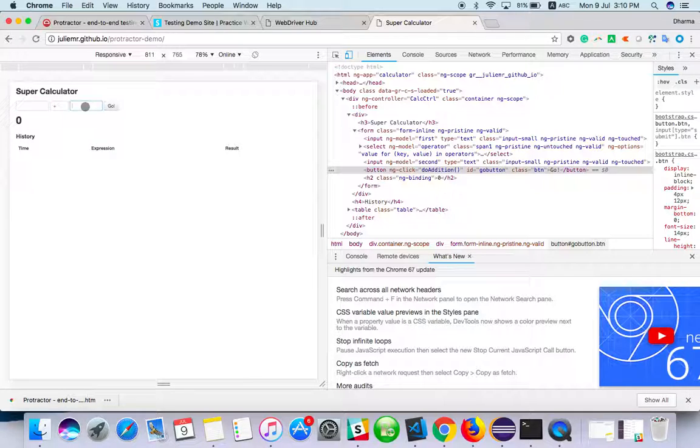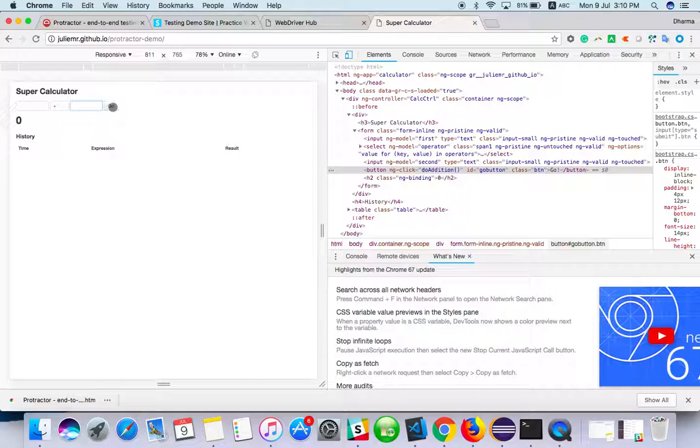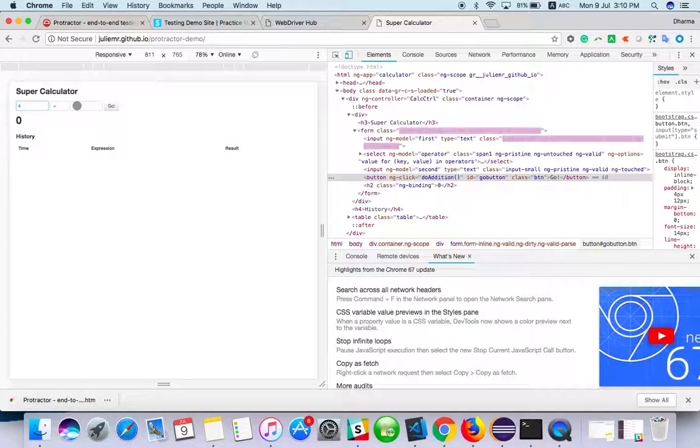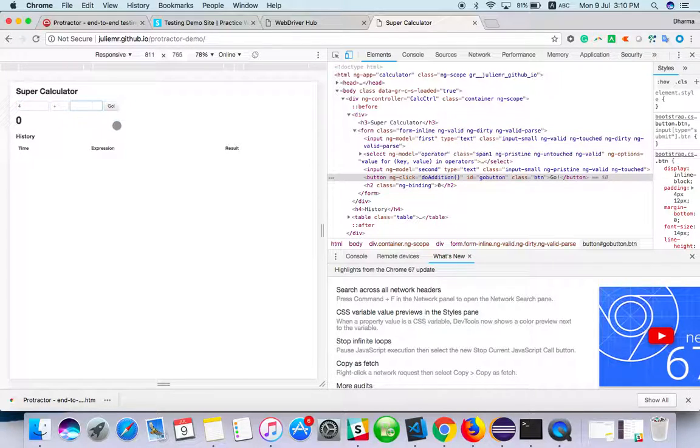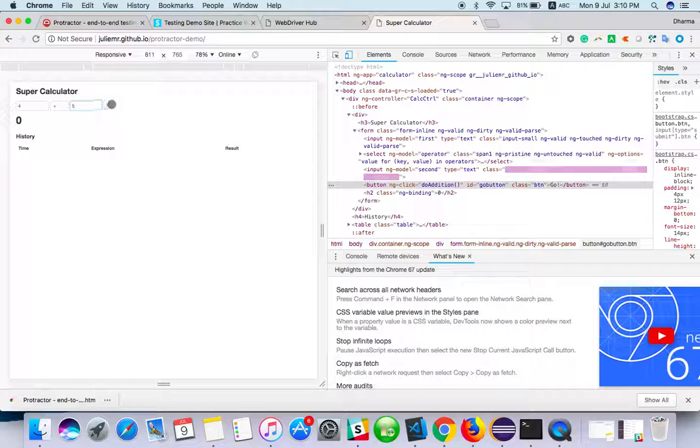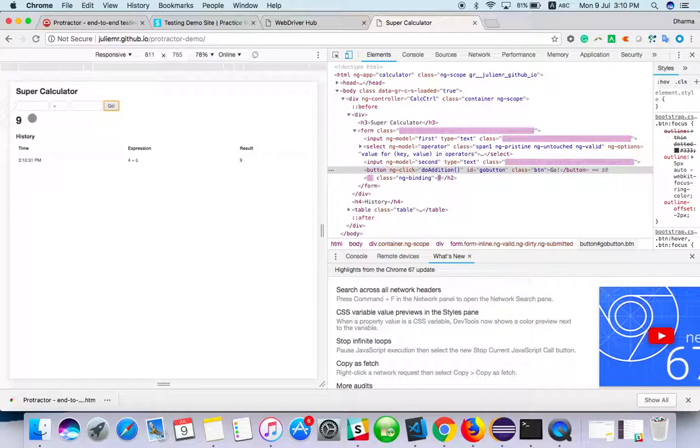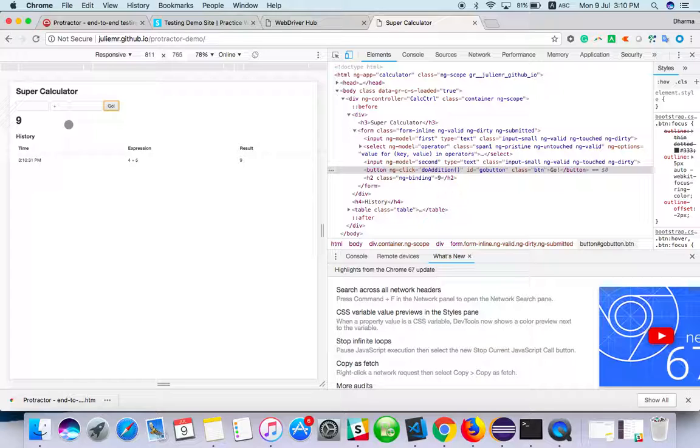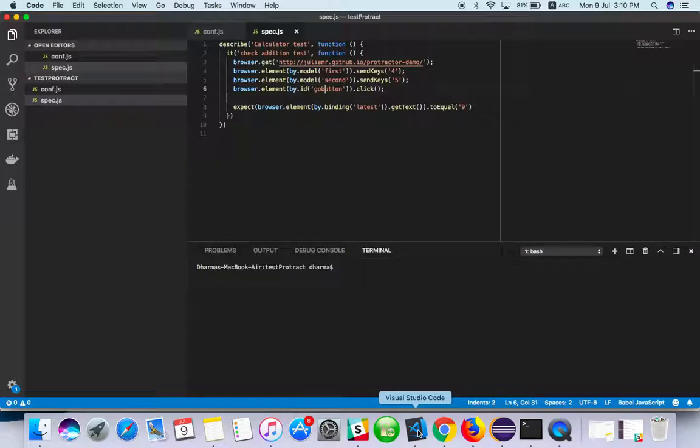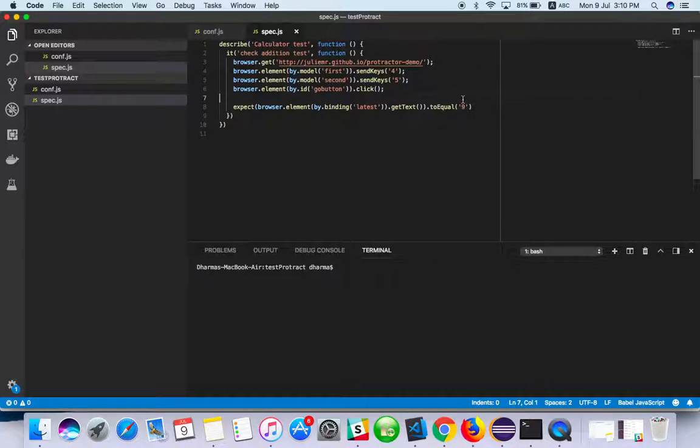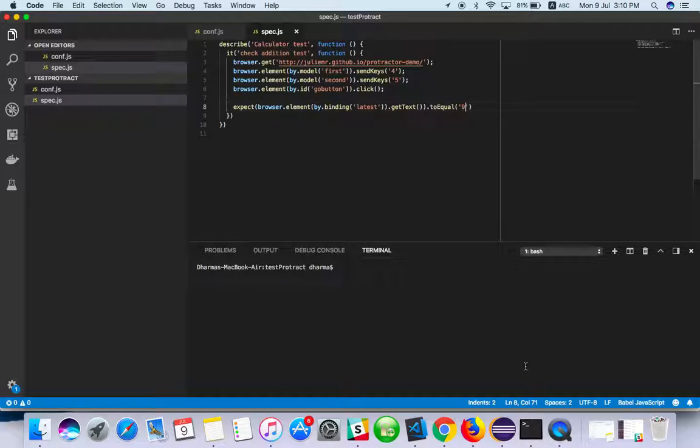Four, five, click on Go To button. What will happen? Four plus five - the output will be nine, so I will expect nine. I have added the assertion here.